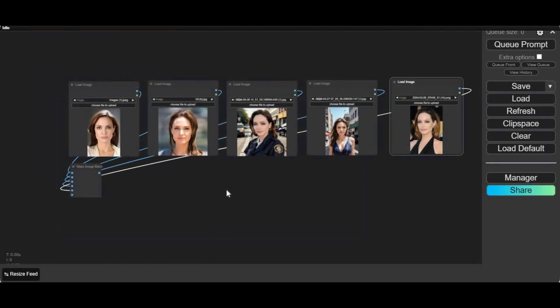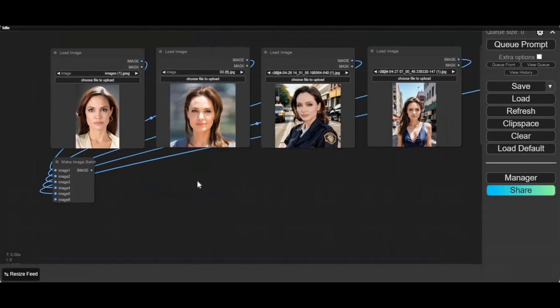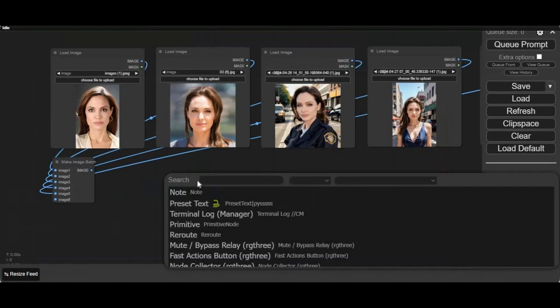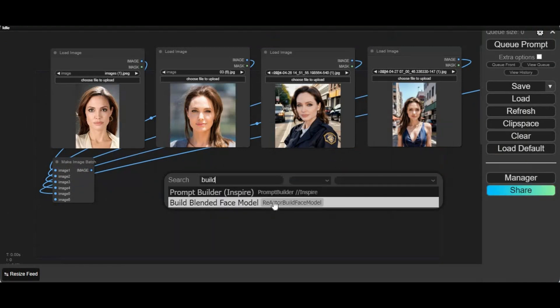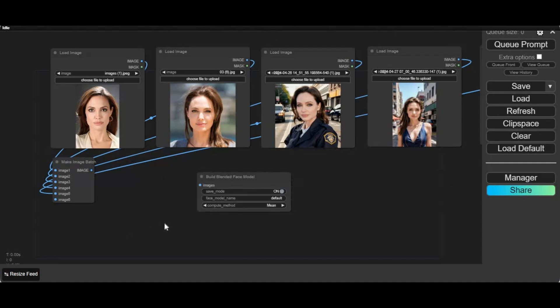Upload the same person's face images you want to make a face model of. Now add the build blended face model node. Connect make image batch with build blended face model.